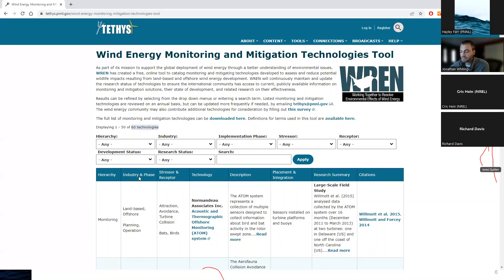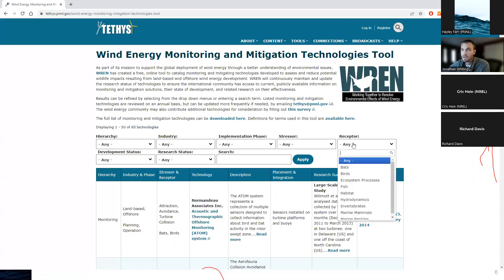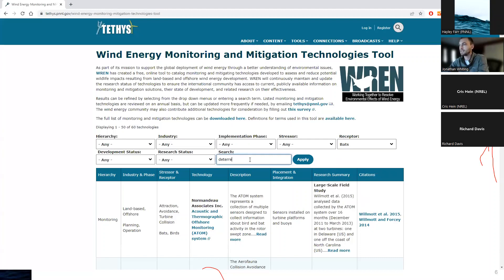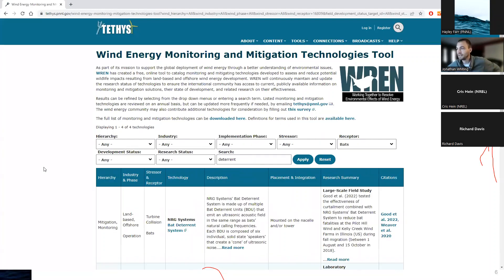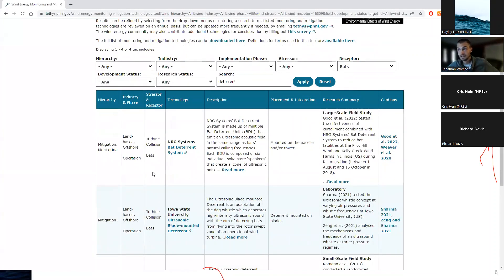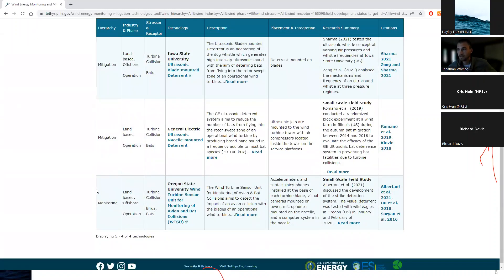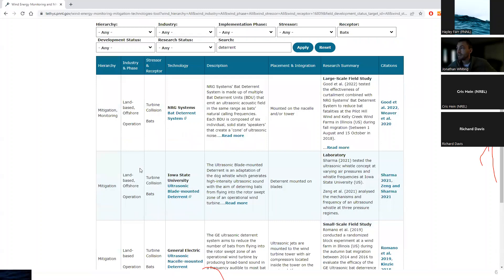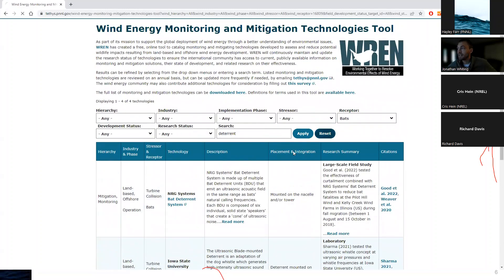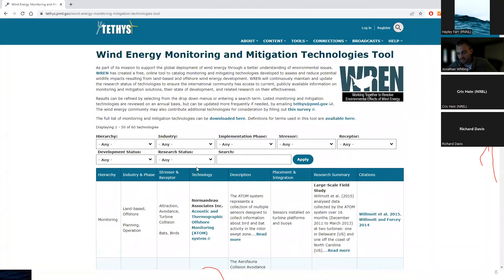There are some basic filters and keyword searching at the top. For example, I can search 'bats' and then 'deterrent,' and it's going to pull up four different technologies that look at passive acoustic deterrents for bats, one of which was actually created for both birds and bats. If you hit reset, it'll go back to all the initial 60 technologies.